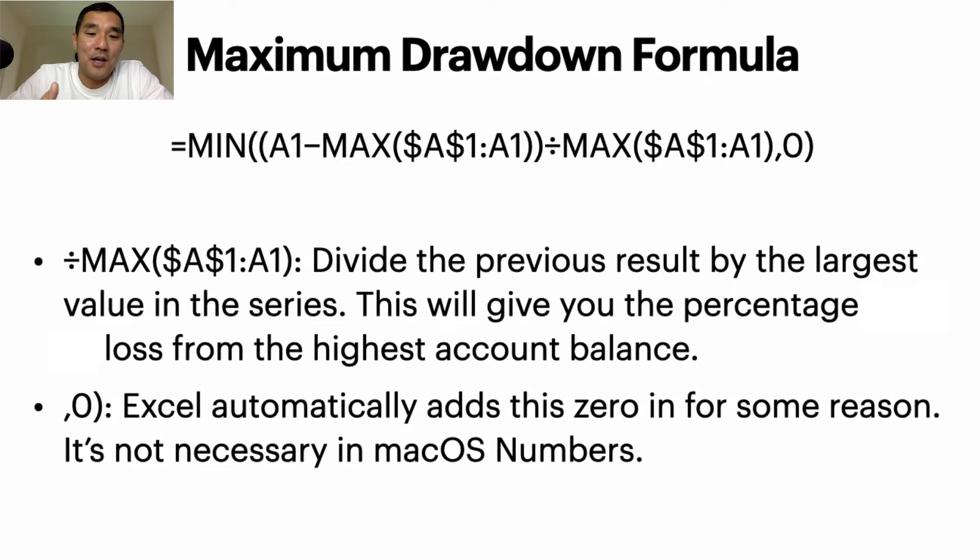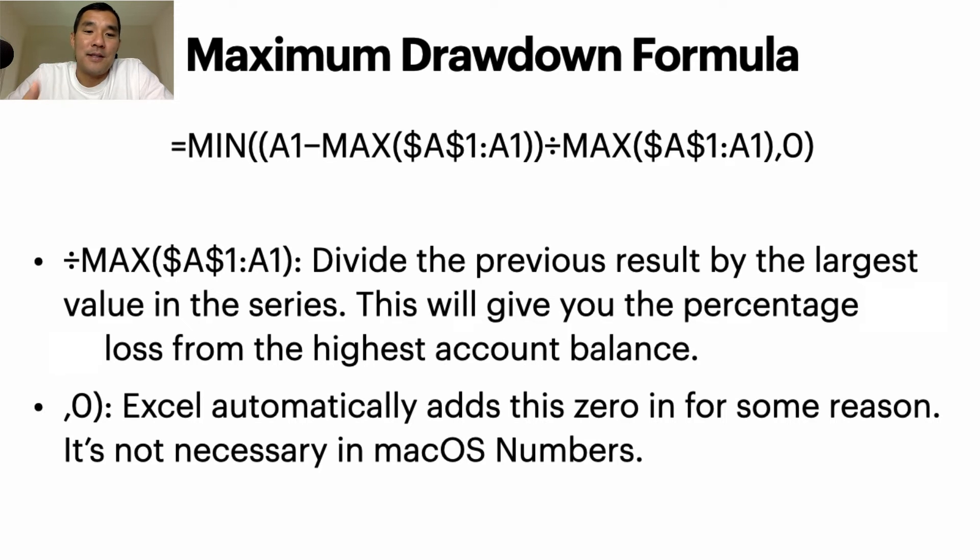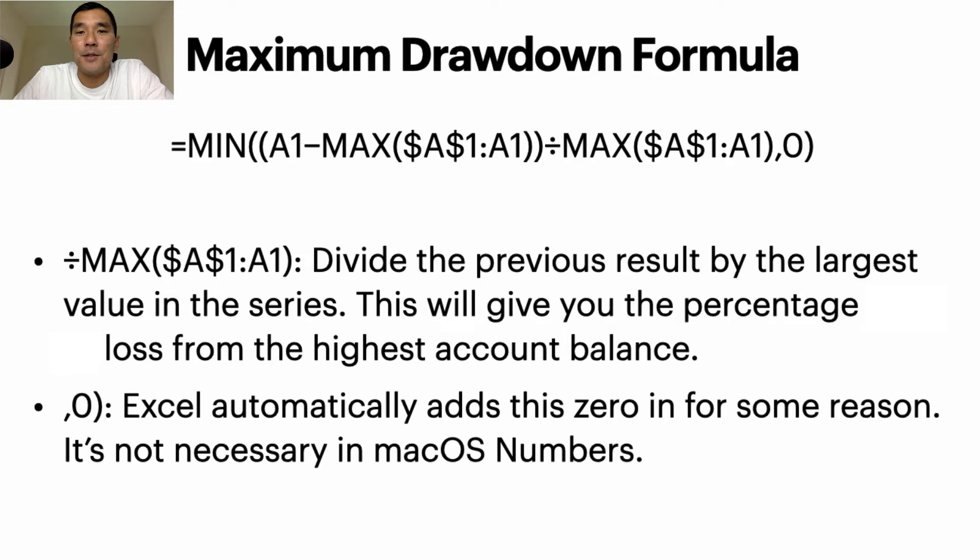Excel automatically puts that in for some reason. I tested it with macOS Numbers and it doesn't require that zero, so some programs might need it, some might not.